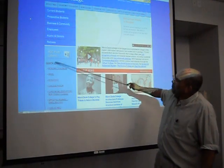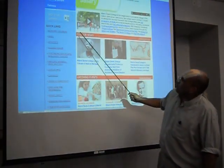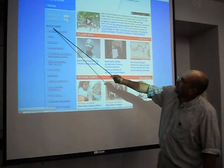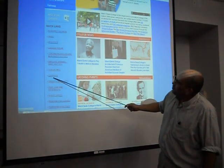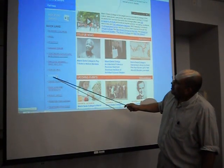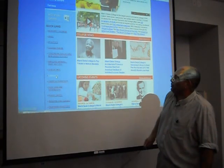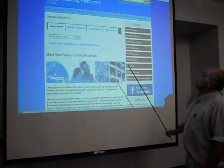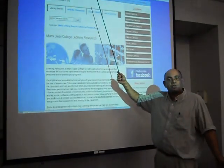Now, at the homepage on the left-hand side, you see several links. See where it says quick links? Well, under quick links, if you go down a little bit towards the bottom, you see libraries. So click libraries, and you get the learning resources page.